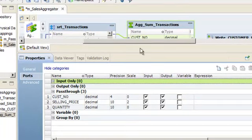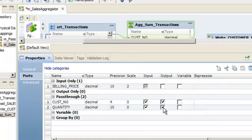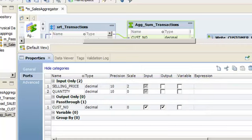On the Ports tab, clear the Output field for the Selling Price and Quantity ports. Notice that these ports are now input ports and the Cust Number port is a pass-through port. Later, we will use these input ports to calculate the purchase price for each sales transaction.